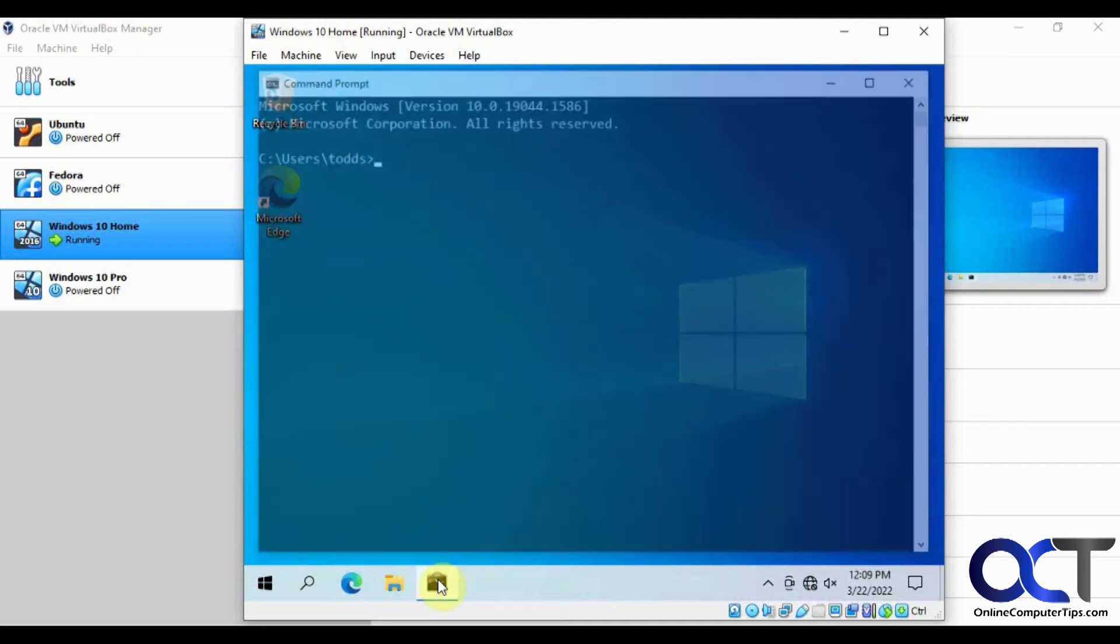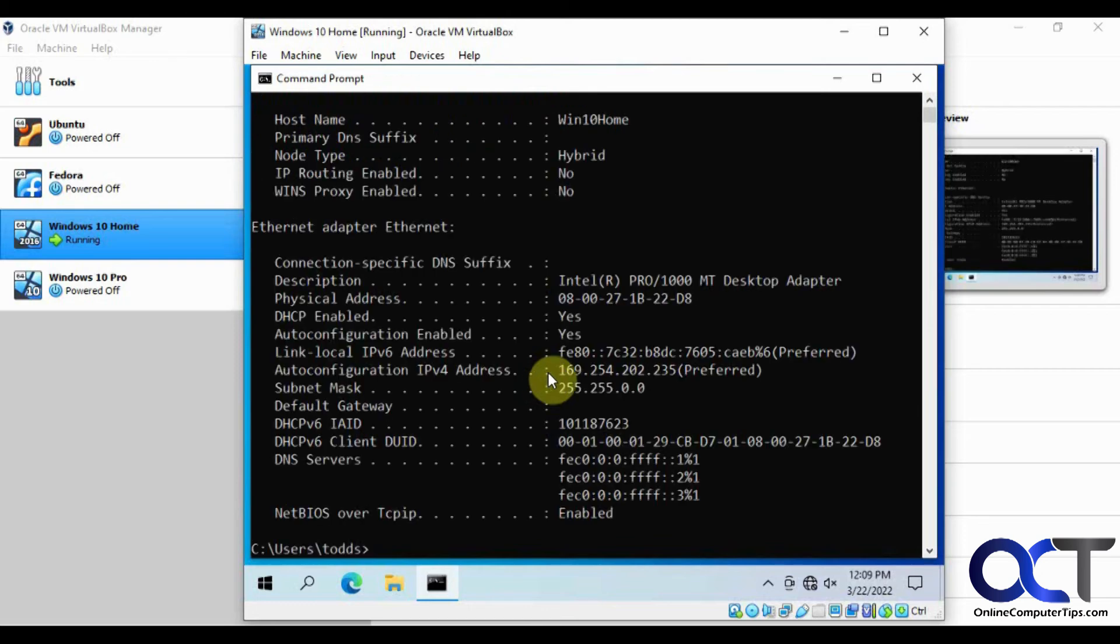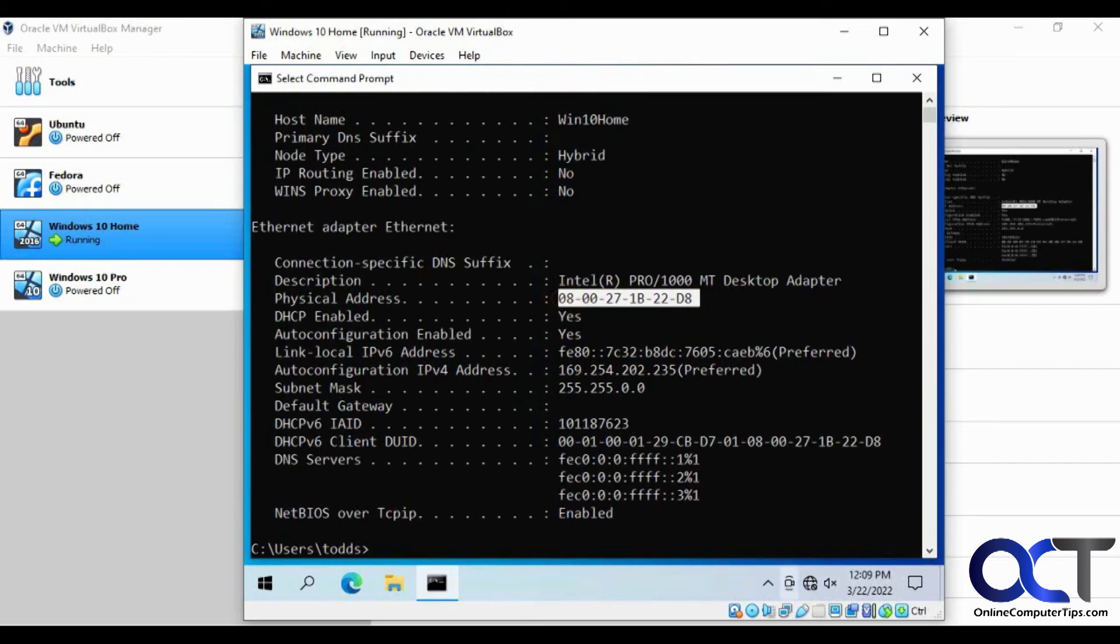Okay, so we'll log back in. So we'll open a command prompt again, do an ipconfig /all. And here's our MAC address. So let's see if it worked.